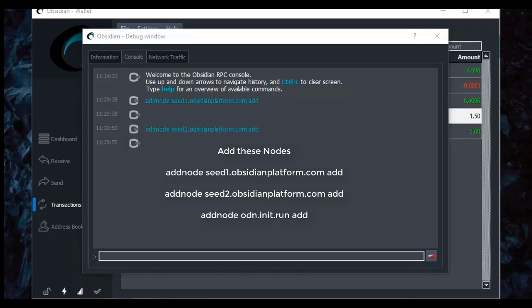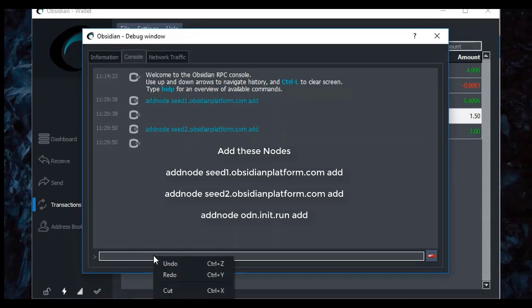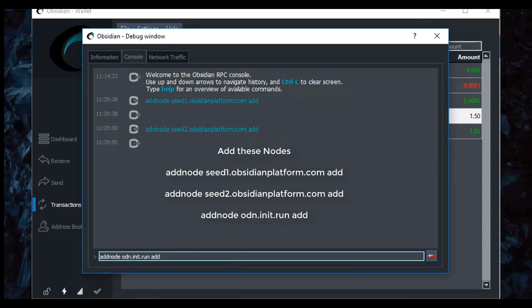And then the last one is addnode odn.init.run add. You'll see that one there. It's addnode odn.init.run add.